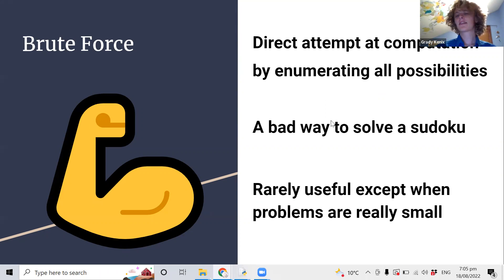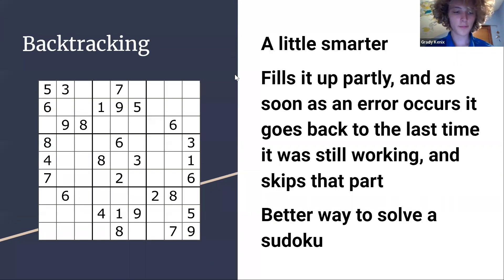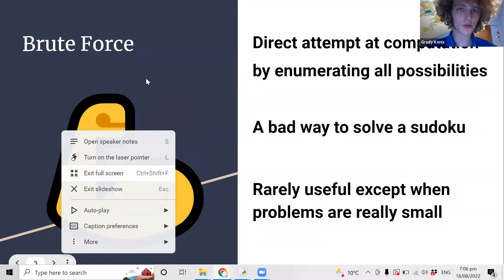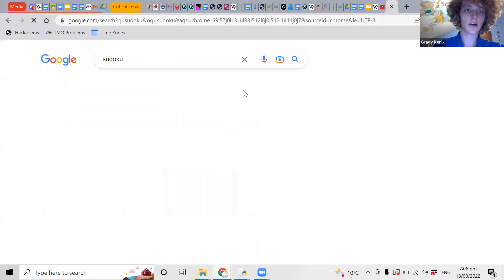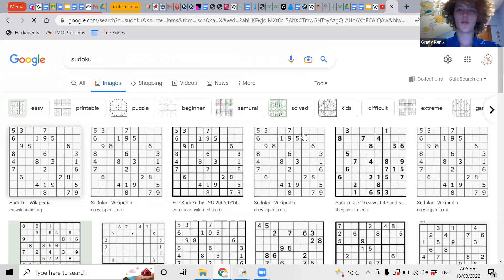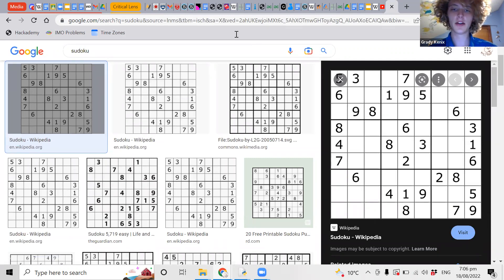In the case of a Sudoku, a brute force solution would involve randomly filling up the grid with all the different numbers, checking if that's a valid solution, and if not, just doing the next one. They give you some numbers at the start, and you try to fill in the rest.